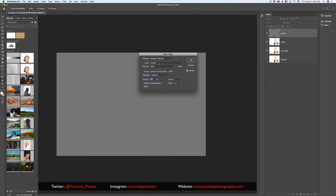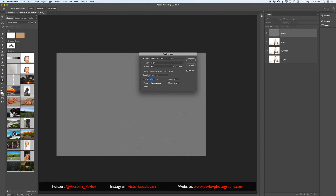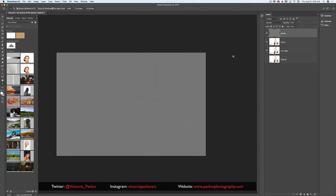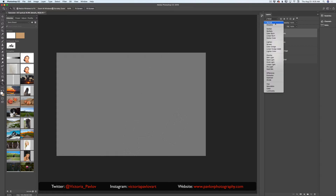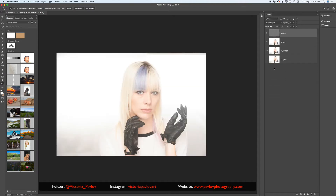I will specify layer to 'colors', blending to 'Subtract', and click OK. In my layers panel I will change the blending mode from Normal to Linear Light, just like that.